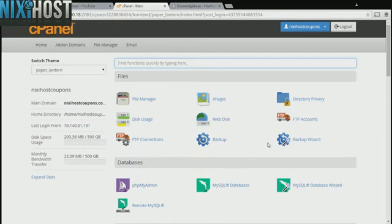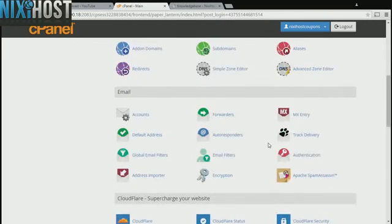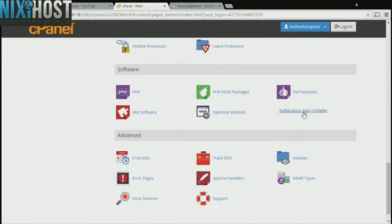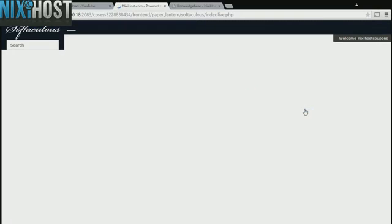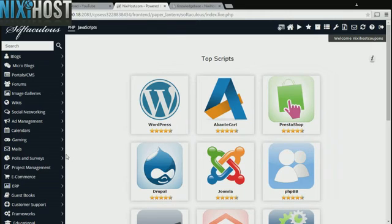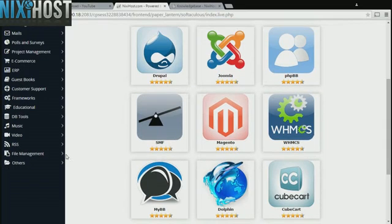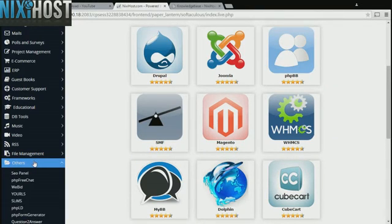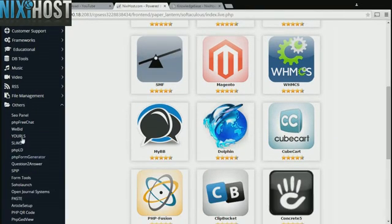Scroll down to the Software section and select Softaculous Apps Installer. Click the Others heading on the left-hand side of the screen. You'll find WeBid in the list below.